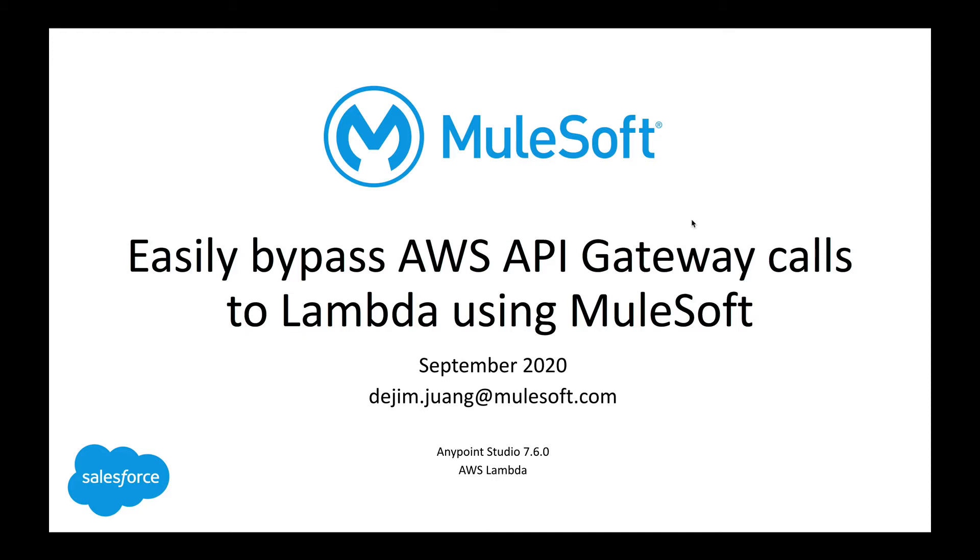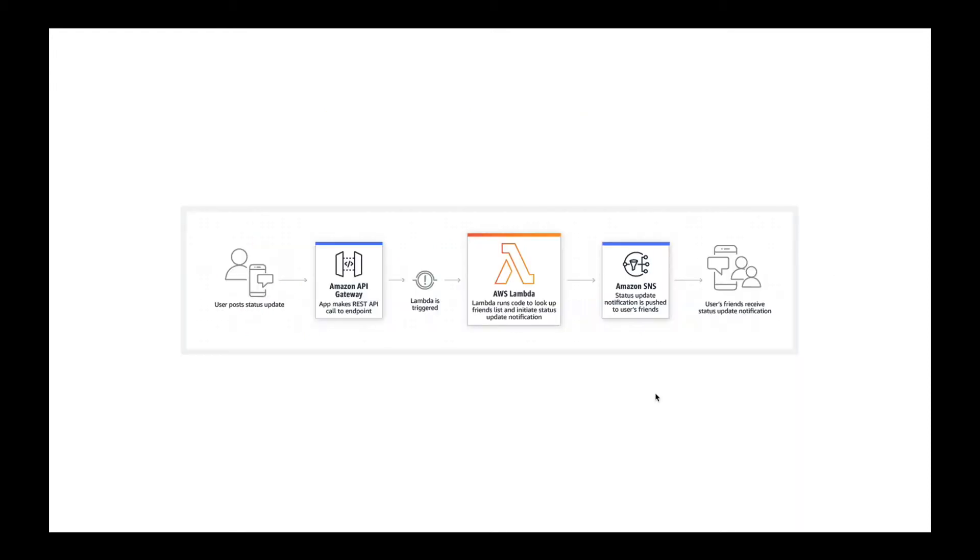One common use case that customers face is that they front their Lambdas with Amazon's API gateway. In this video, I'm going to show you how you can easily bypass Amazon's API gateway calls to Lambda using MuleSoft. Before we jump into the demo, this is just a diagram from Amazon's documentation that shows the general flow of fronting an AWS Lambda with Amazon's API gateway.